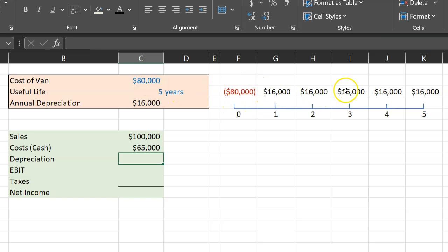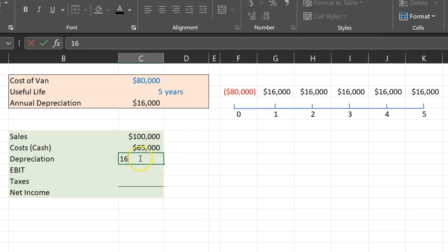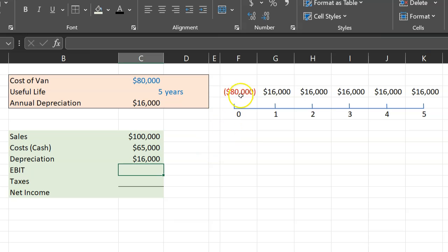This $16,000 is just you spreading out how you're accounting for that expense. And so in the first year you're going to say my depreciation was $16,000. In other words, you're just expensing a fraction of that $80,000 that you spent up front.